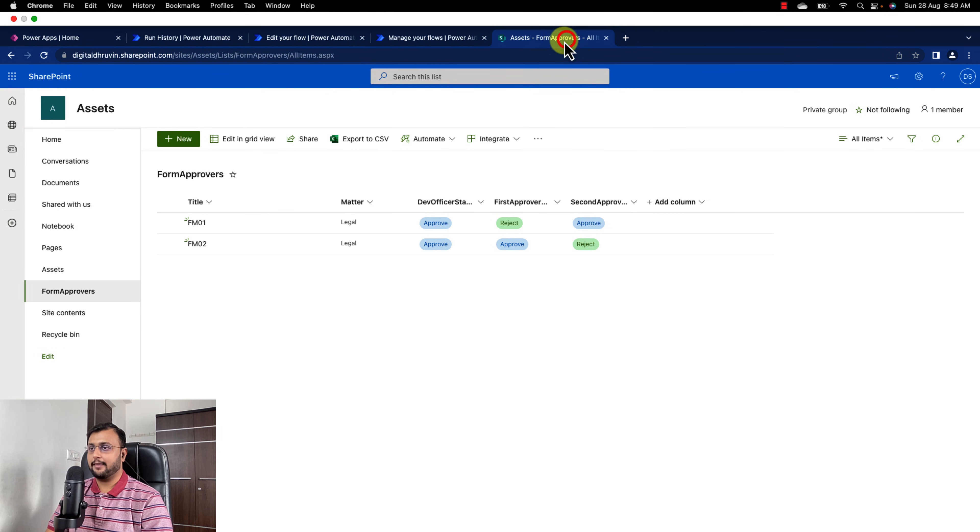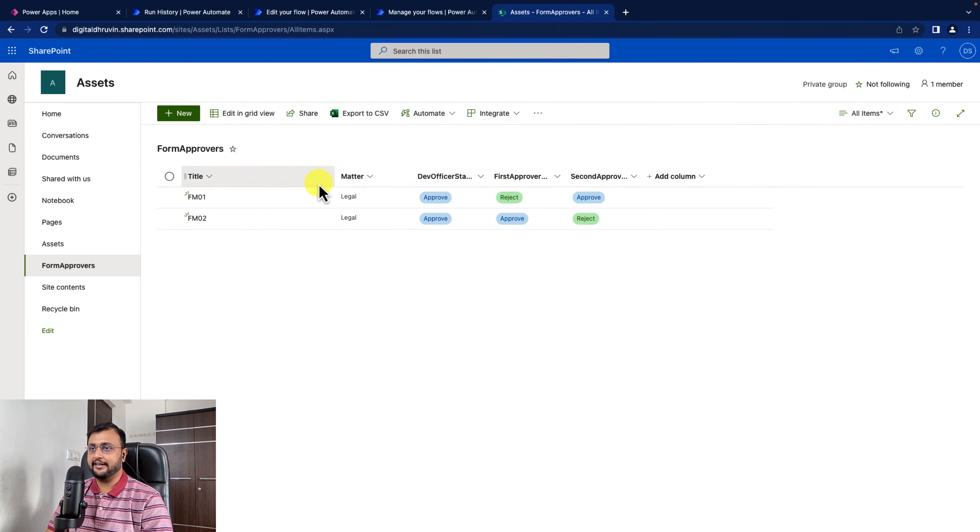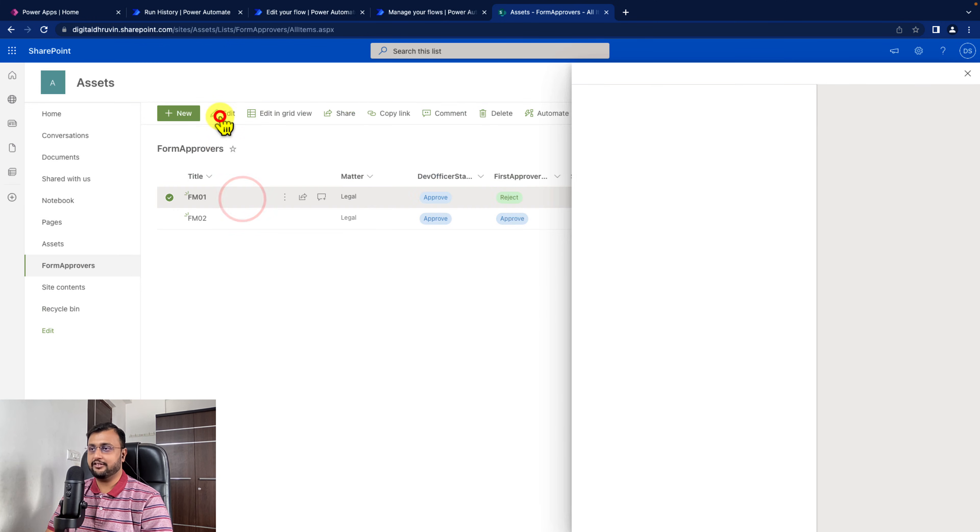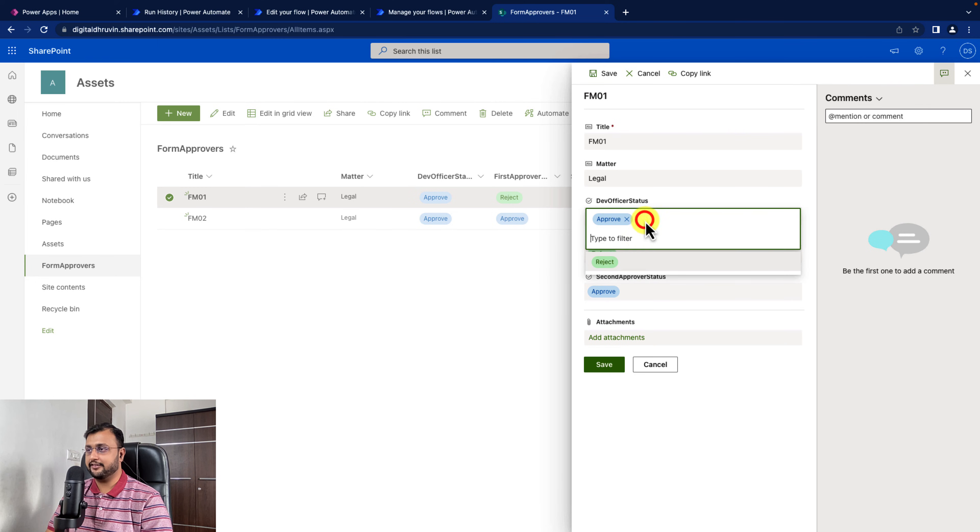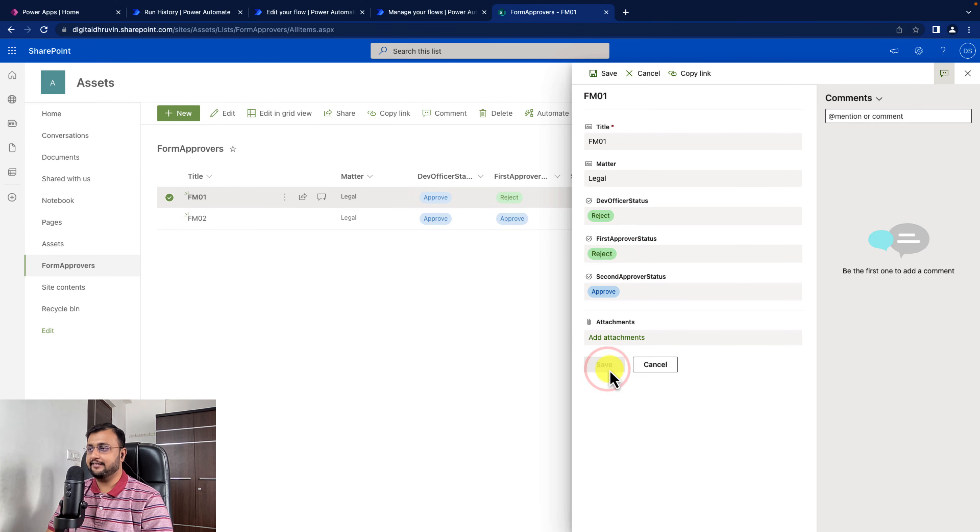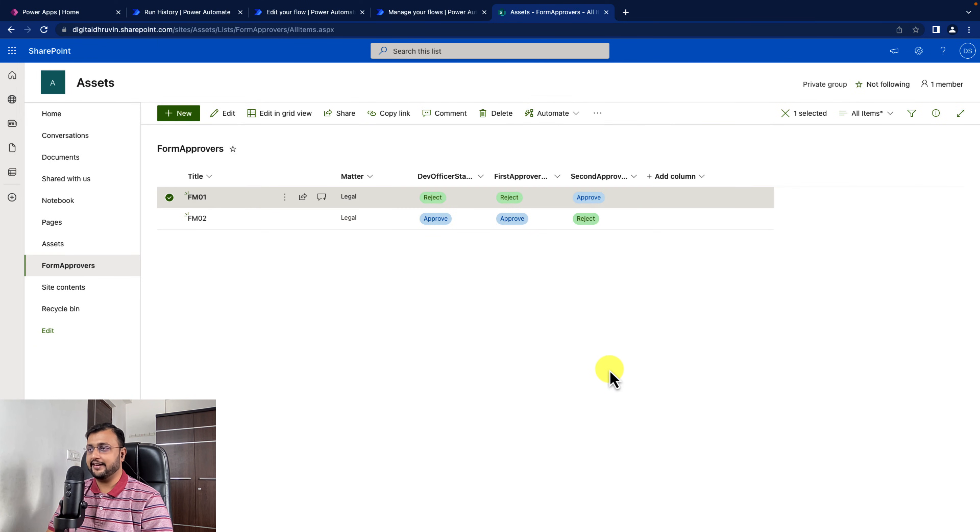Going to the library. I'm editing my first item. I'm changing the dev officer status from approve to reject. Let's see what we are getting here.